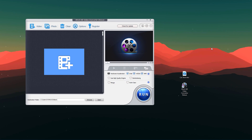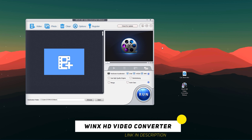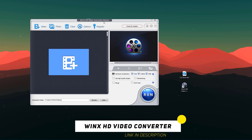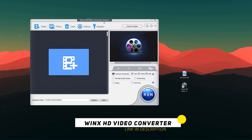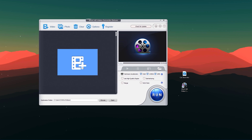In this video I will show you how you can change video file formats and how you can compress large size videos into smaller ones without losing quality. I'm going to review WinX HD Video Converter. Here is the interface — as you can see it's really clean and simple, everything is categorized. We have some basic options: video, photo, clear options, and register, plus an importing option.